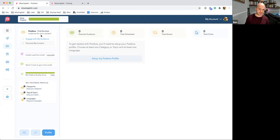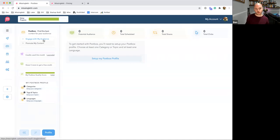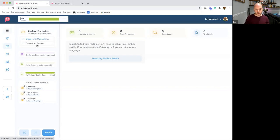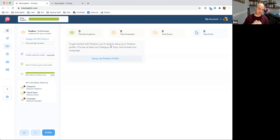There's a sub-menu that signposts the two core areas. First, 'Engage with My Audience' — sharing other people's content with your social audience. Second, 'Promote My Content' — adding your own content to the postbox library for others to share with their audience. Before you can do any of that, you'll need to set up your profile by specifying the categories, topics, and languages you care about.